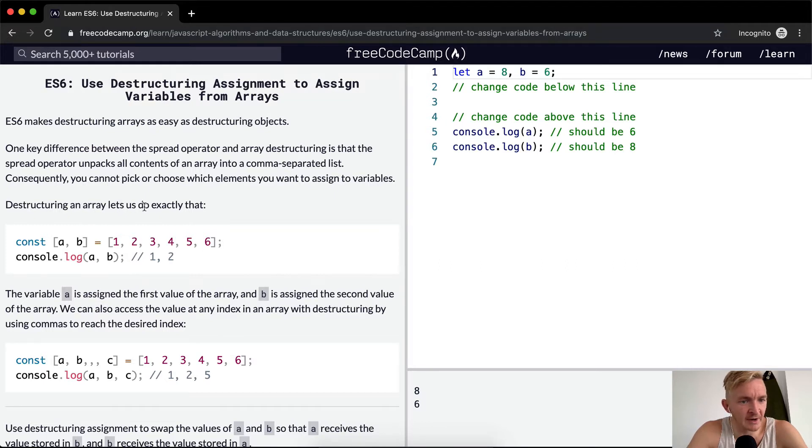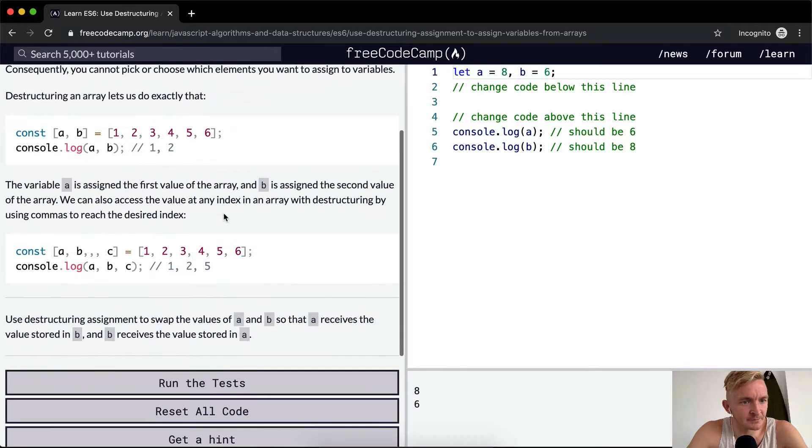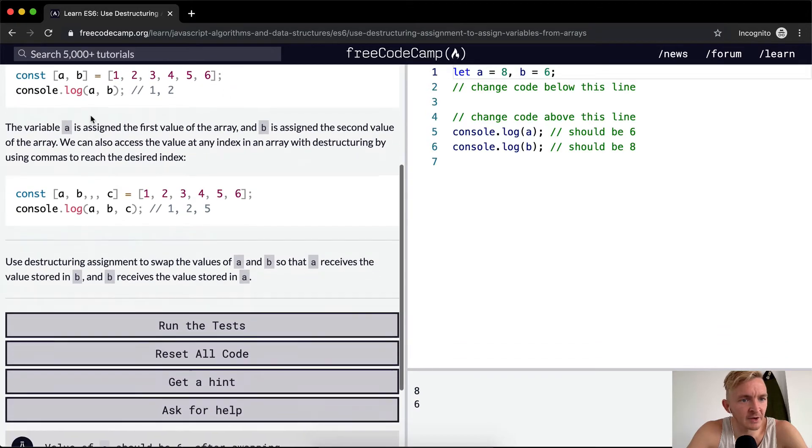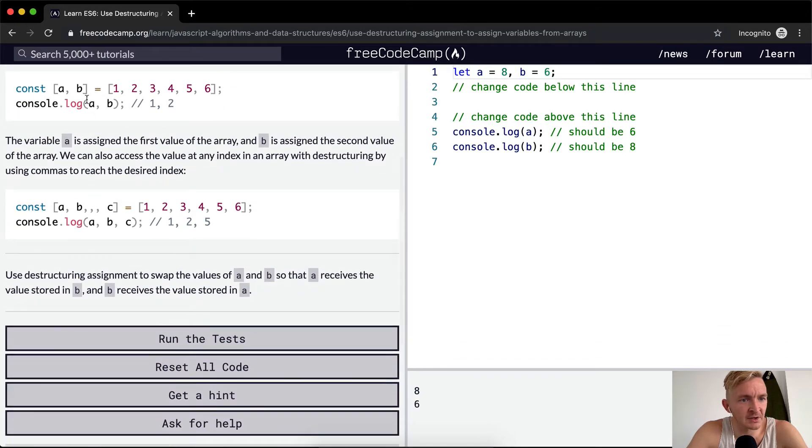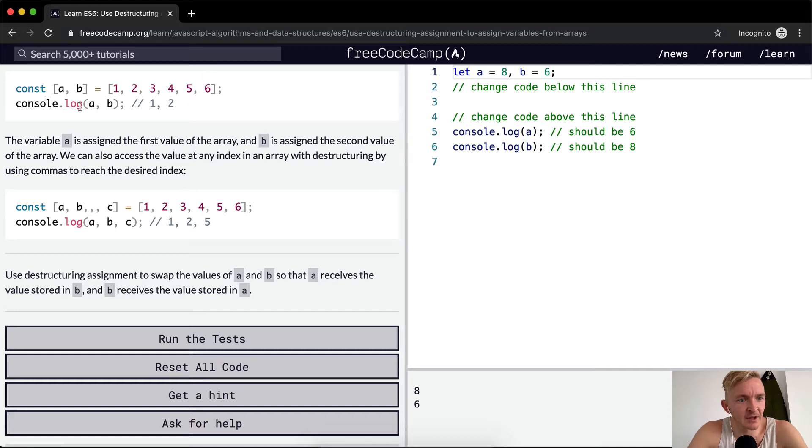Destructuring an array lets us do exactly that. Here we've got const [a, b] = [1, 2, 3, 4, 5, 6]. And if we console log a, b, we'd get 1, 2. Interesting.